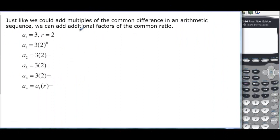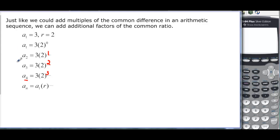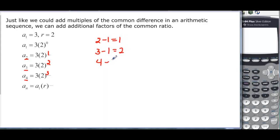Just as with arithmetic we were multiplying common factors repeatedly. a sub 1 is 3, which is 3 times 2⁰. Then 3 times 2¹, then 3 times 2², then 3 times 2³. Notice the pattern: when n is 4 we need 3 factors of r, when n is 3 we need 2, when n is 2 we need 1. That exponent is always n minus 1. So the general term for a geometric sequence is a sub n = a sub 1 times r to the n minus 1.